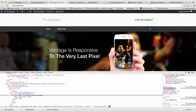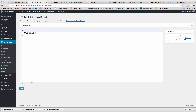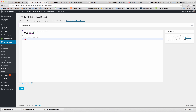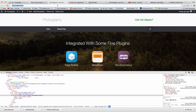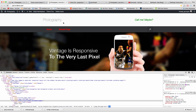Click once to copy, then return to your Custom CSS. Paste the selector, add an open bracket, write your CSS, save, refresh, and you're done.